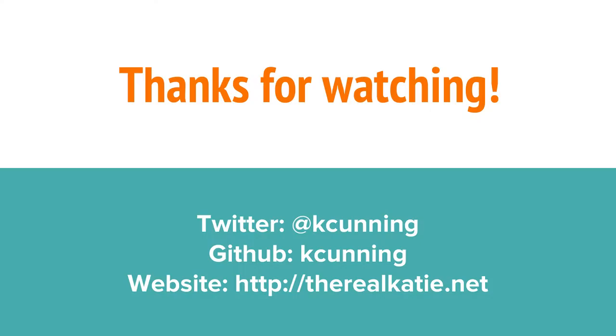And that's it. I hope this was useful to you. If you have any questions hit me up in the comments or track me down on Twitter.